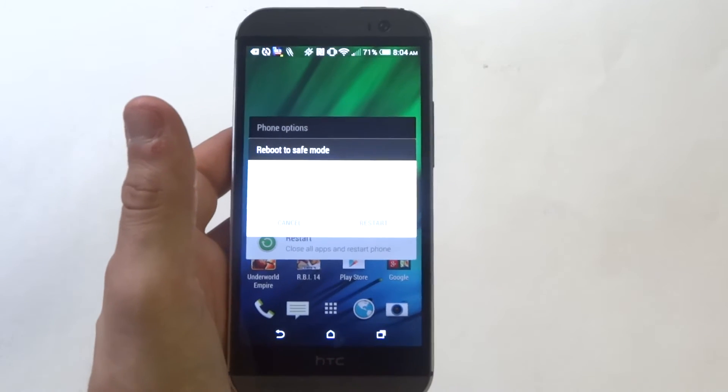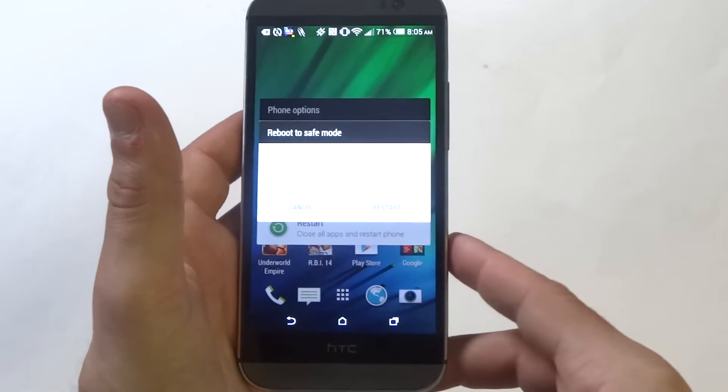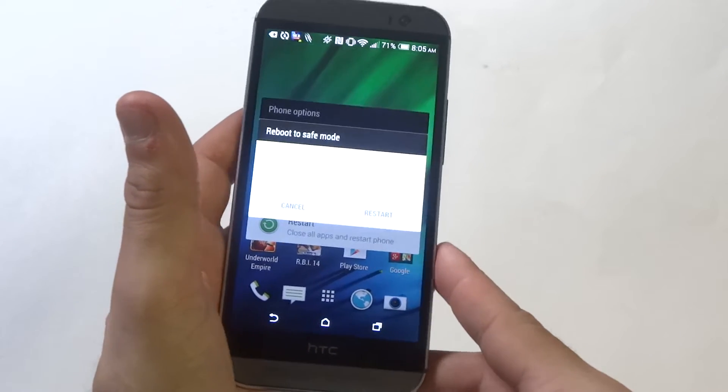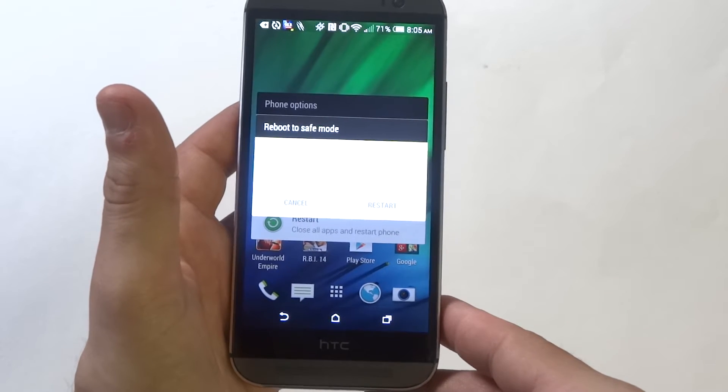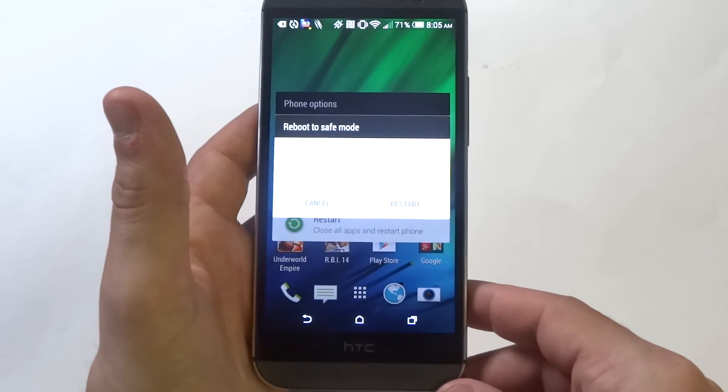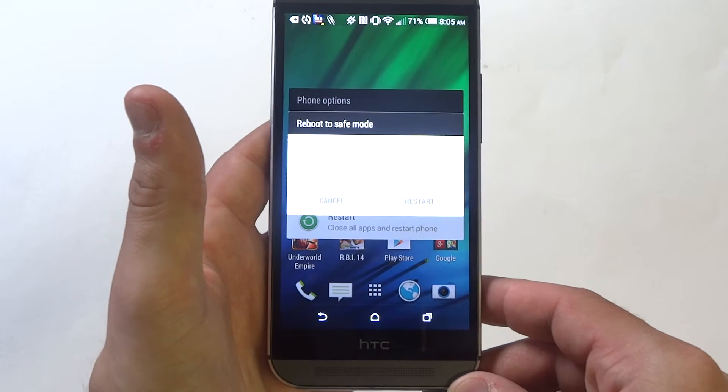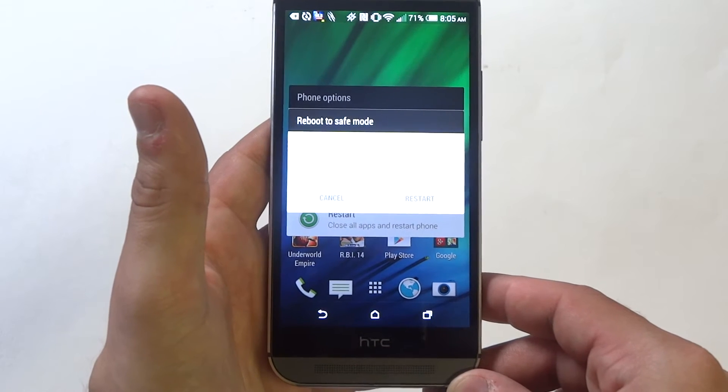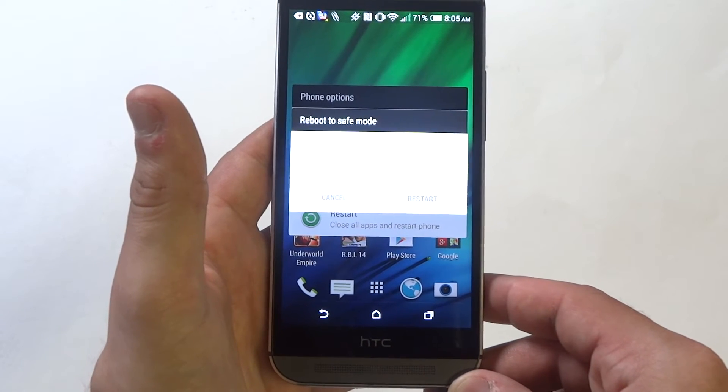Once you hold that, it's going to give you the option to reboot into safe mode and then just a little prompt that says, do you want to reboot into safe mode? This will disable all third party applications you have installed. They will be restored when you reboot again.